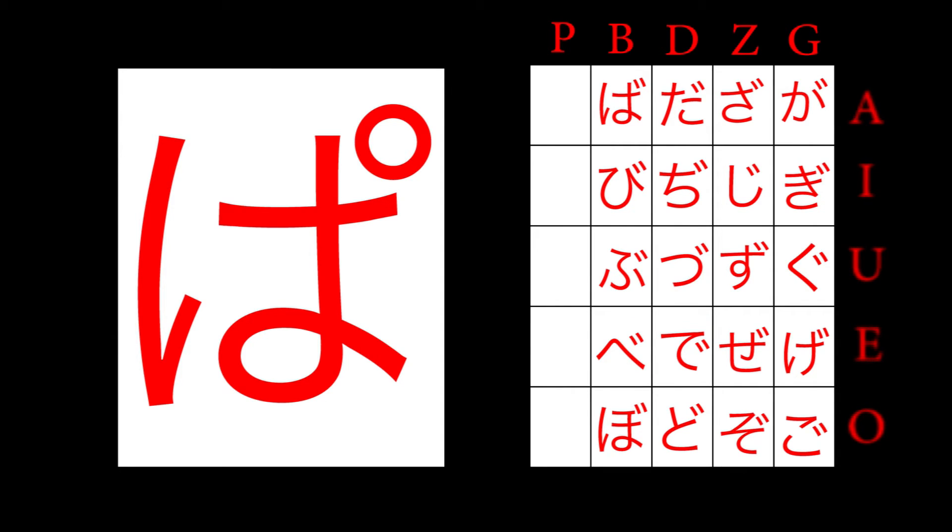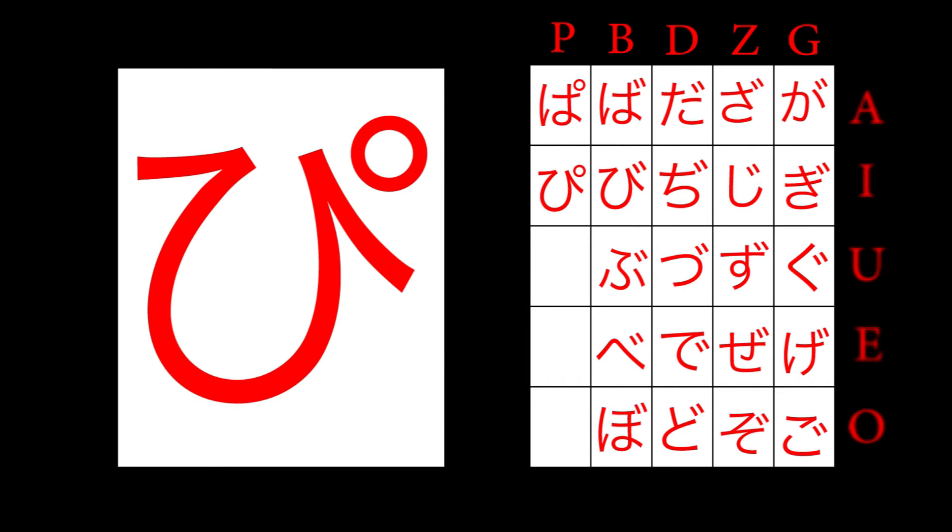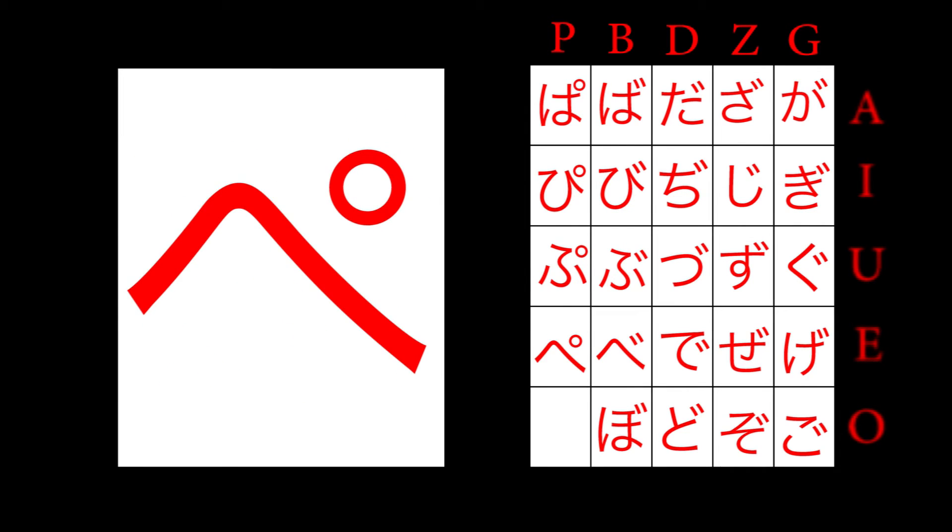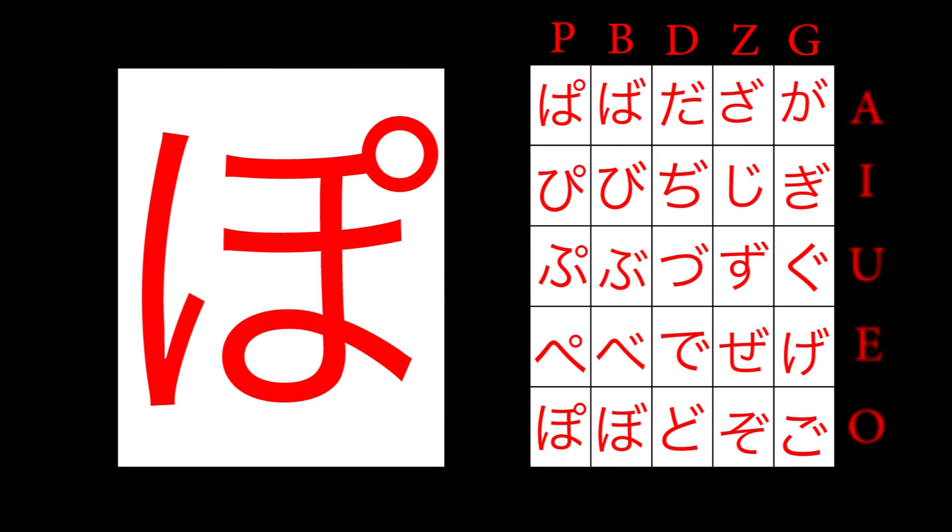Ha becomes pa. Hi becomes pi. Fu becomes pu. He becomes pe. Ho becomes po.